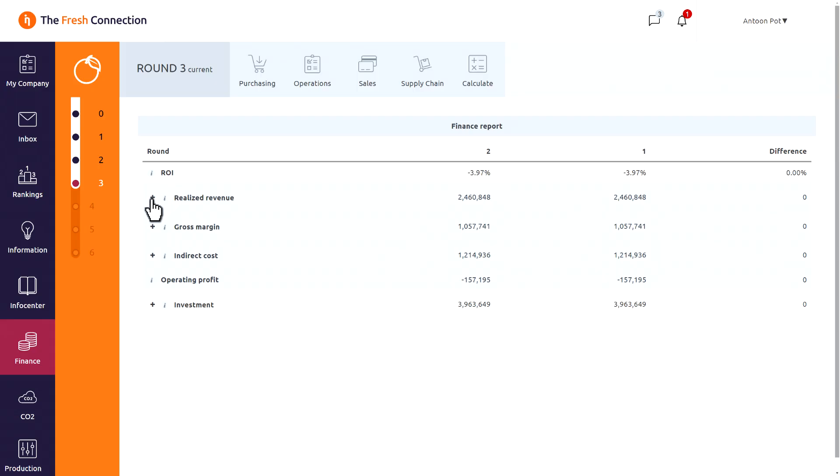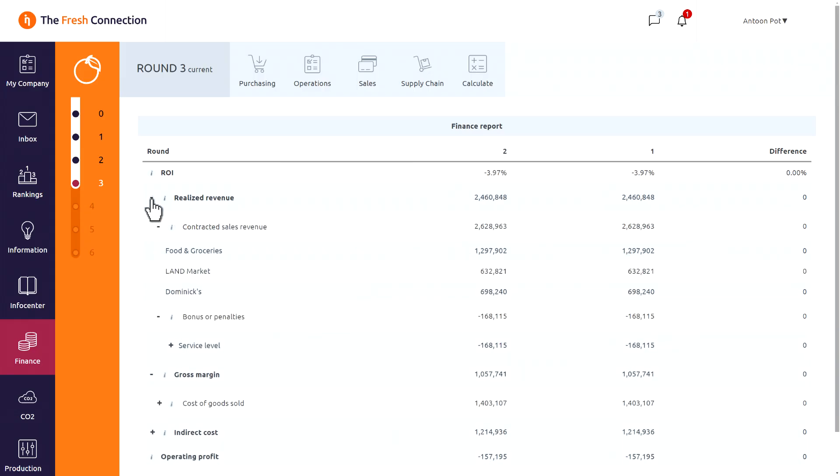Below you will find details about revenues, costs and investments. By clicking on a plus, you can find more details. Analyzing different columns helps in understanding the impact of the decisions you made in the last round.